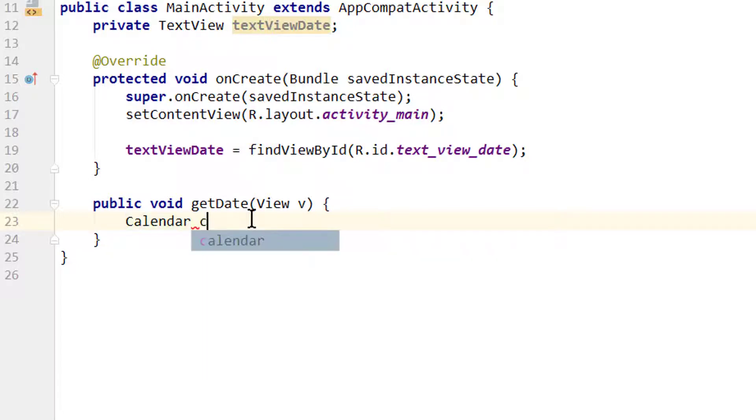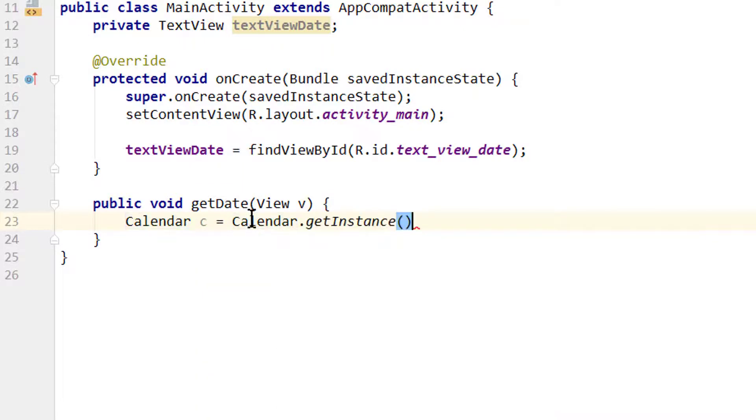We call our calendar C and get it with Calendar.getInstance(). This calendar we get back will be set to the current date.